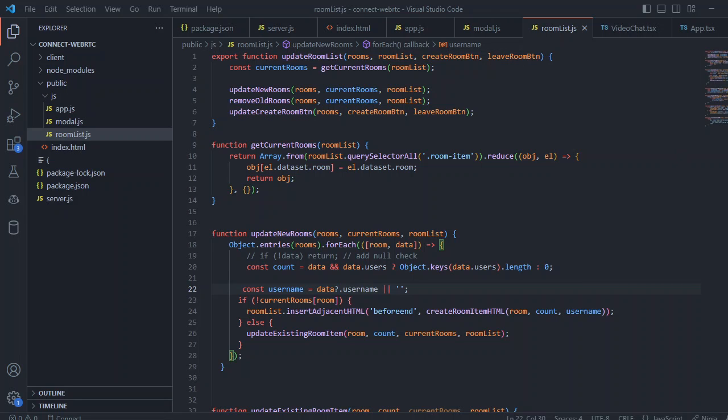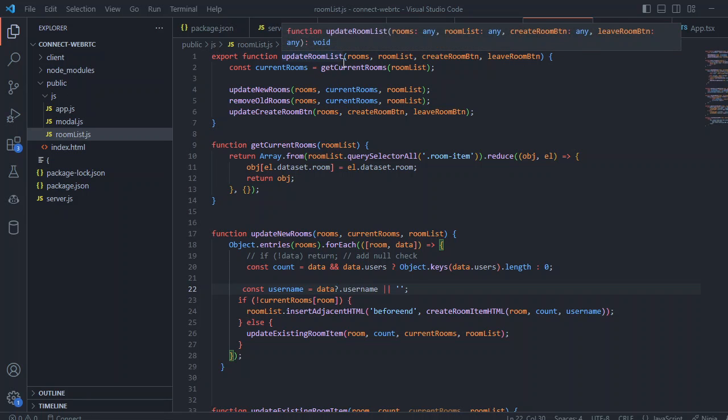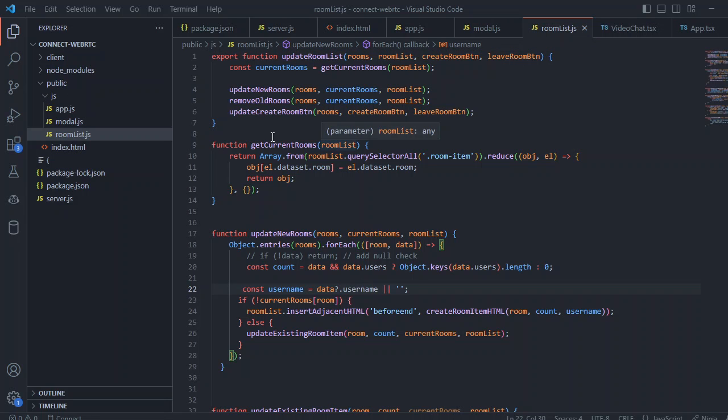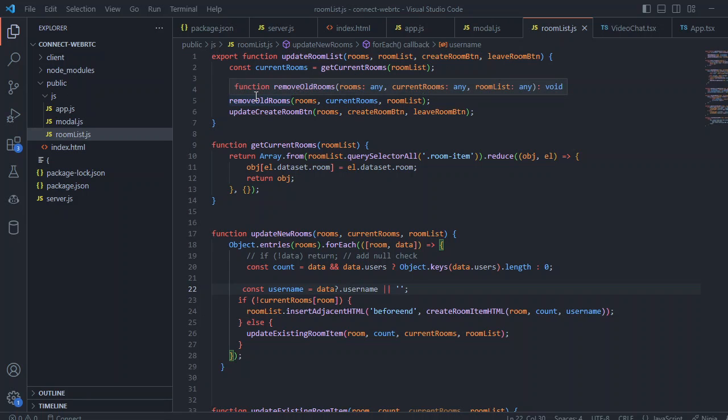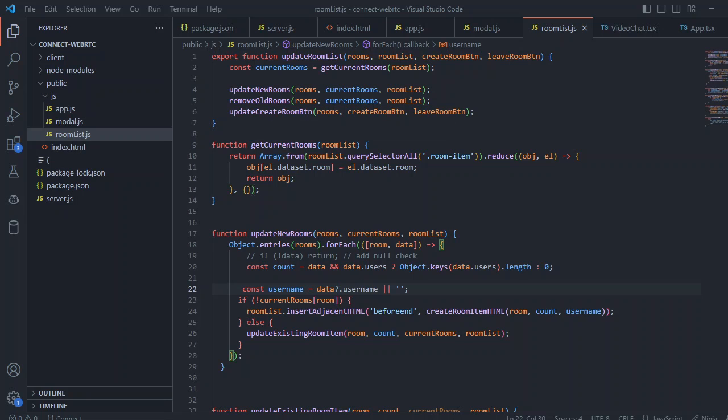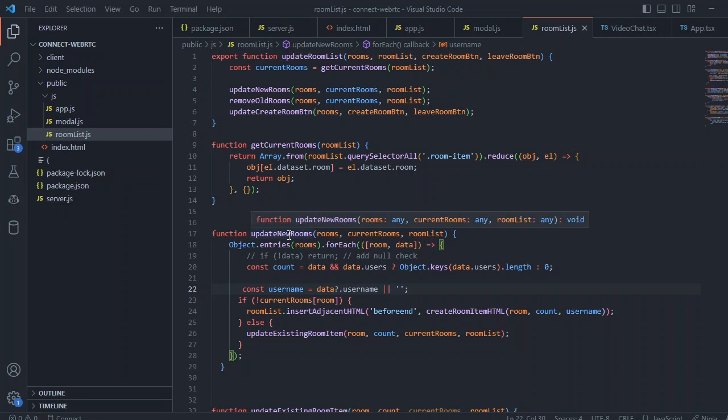Inside the room list we first of all have our update join room list event and inside that function we are just updating a new row and removing the old rooms and we are updating the current room button. Inside the current rooms we just get current room and from that reduce it to the display information. Inside the update new rooms we are just updating these rows.